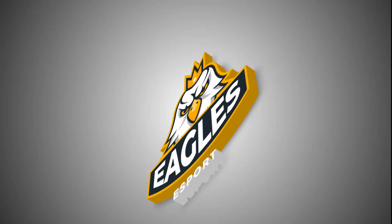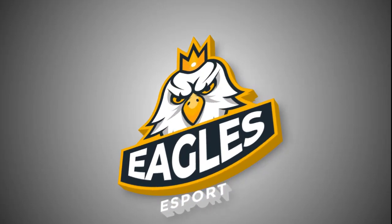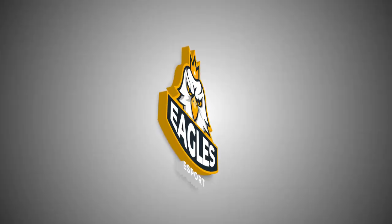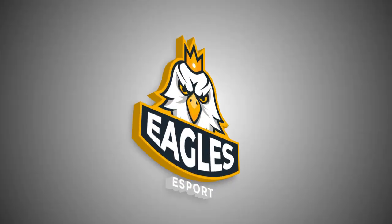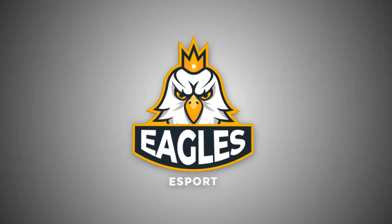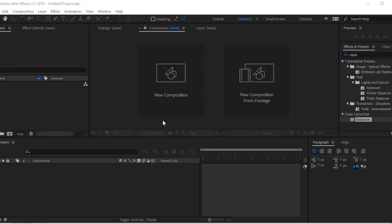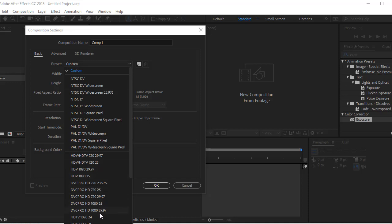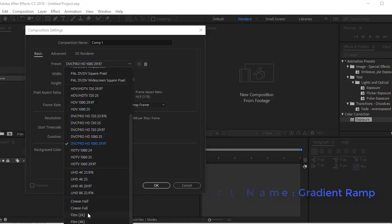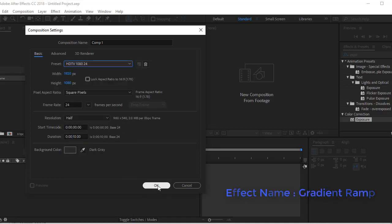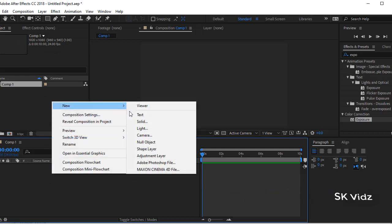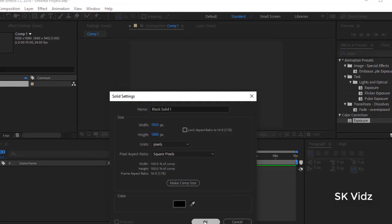Hi everyone, today we are going to make animation like this. Now start our work by creating a composition, and for a good background we are going to create solid. You can choose any color, I am just showing you the way.